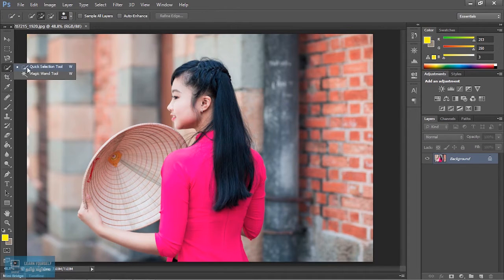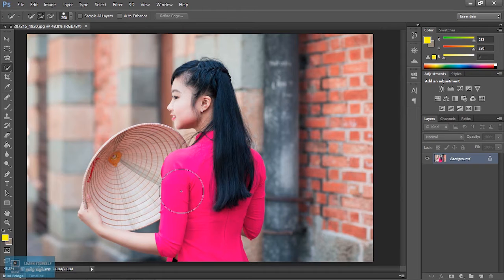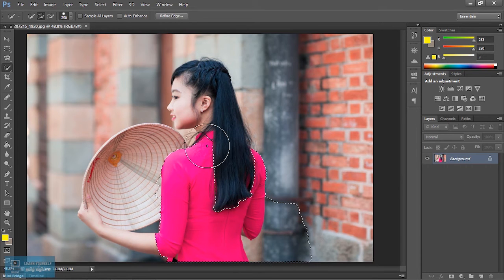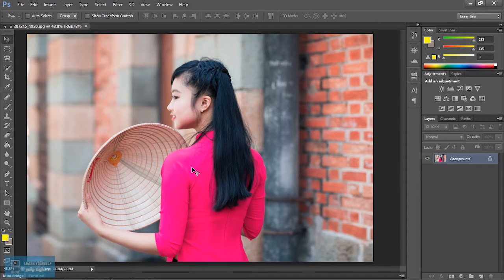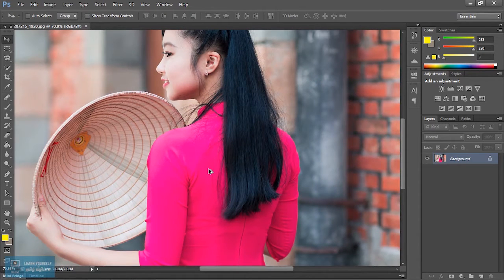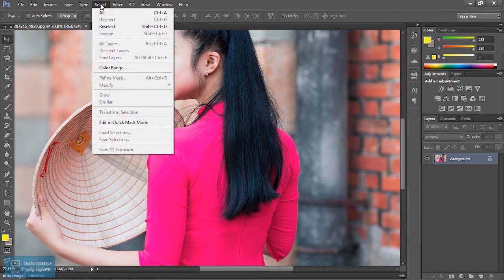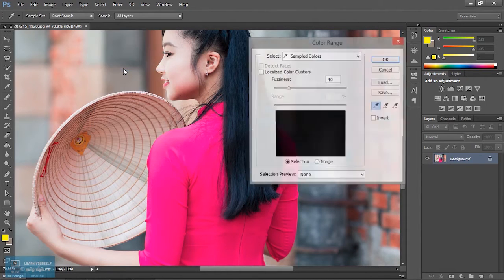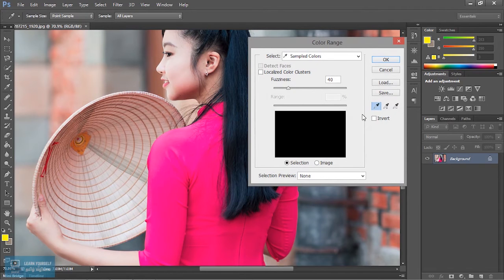Now we have to select the color. Just click here on the color we have to change. If we know the color, we have to select the color range.